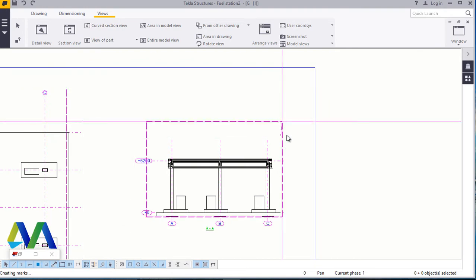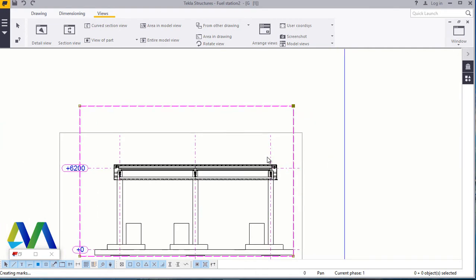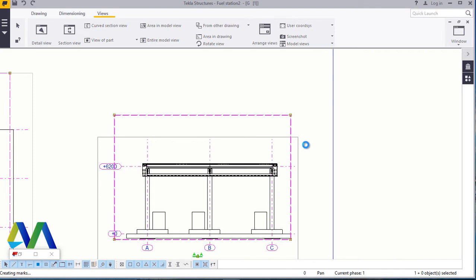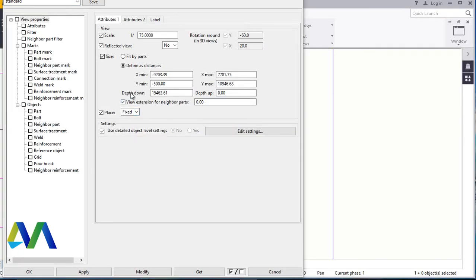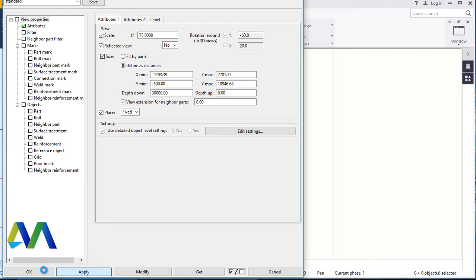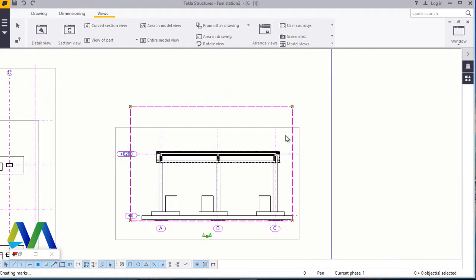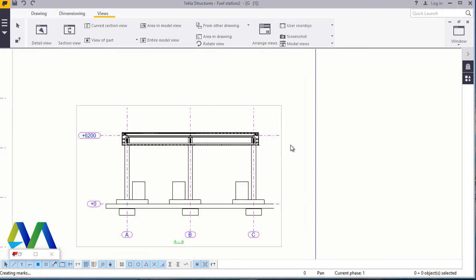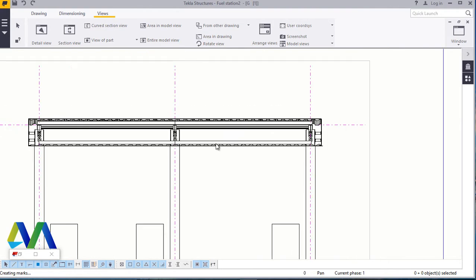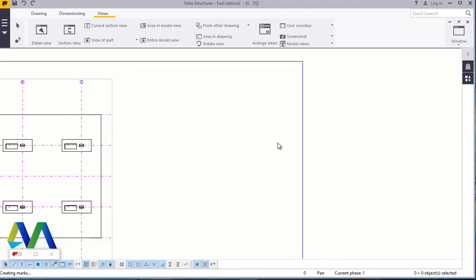If I double-click on this and open it further, I'll double-click and come to Depth. I'll increase the depth to 30. I'll click Modify, Apply, and Accept. Let's open this up. The sectional view is still visible, so what we can do is delete this and generate a new one.